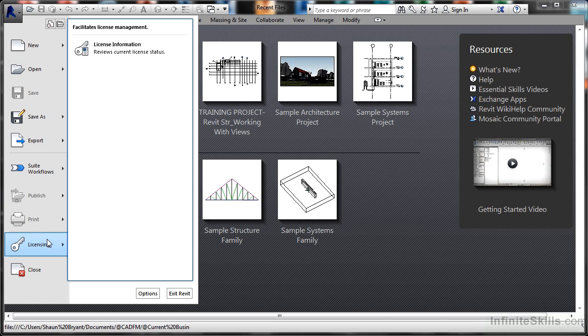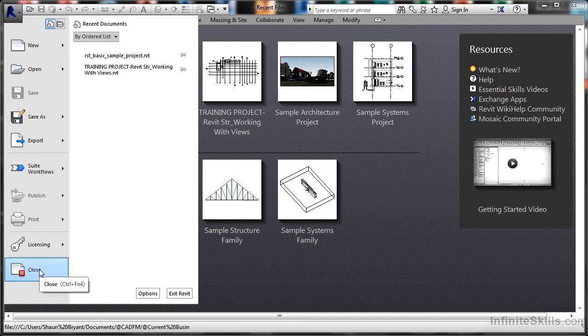Licensing is very self-explanatory—it reviews the current Revit Structure license status. Close will close Revit down and take you back to Windows.